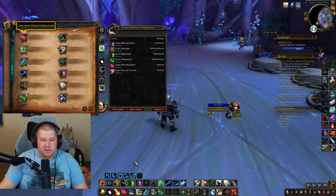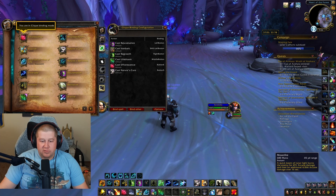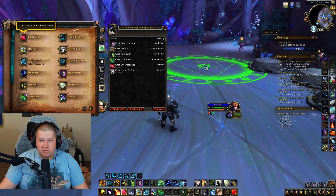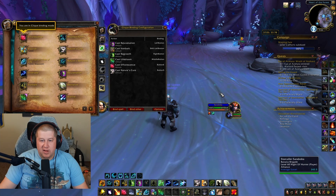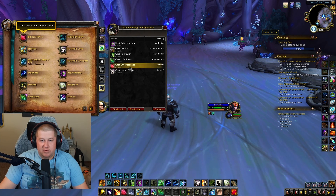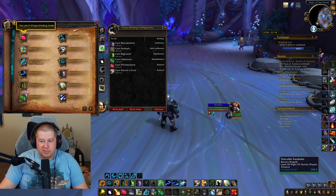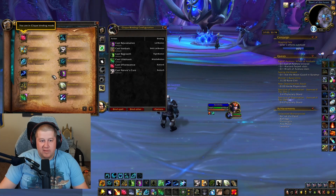If you have something down in your action bar that's also key bound there, and you bind it here to your mouse, you can still click on it. As long as you're not clicking on somebody in your party frames, it keeps the keybind on the action bar as well — it's kind of dual purpose. But if you go onto somebody's party frames, it'll cast on that person.